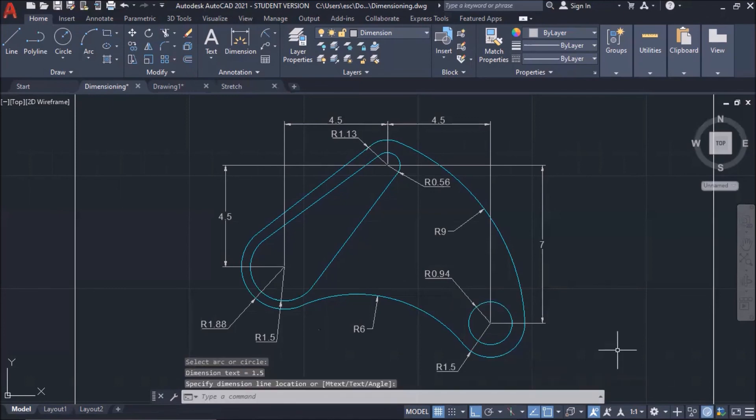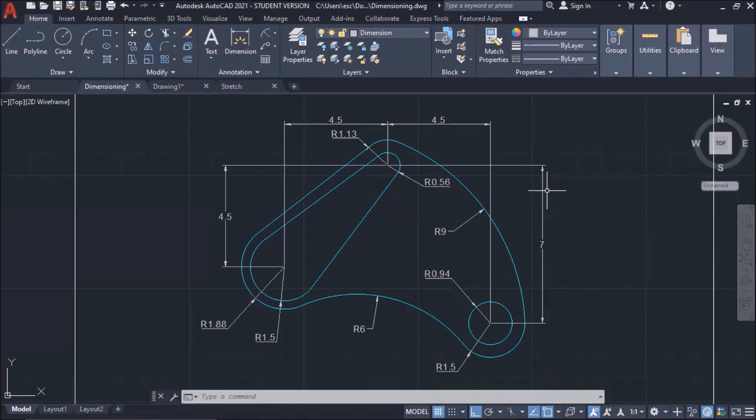So, that's how easy it is to put dimensions. Thank you so much for watching. See you next time.